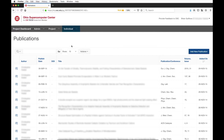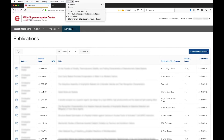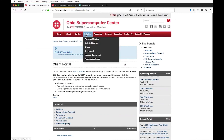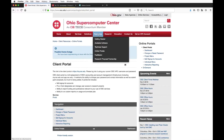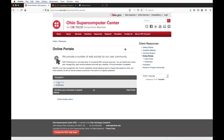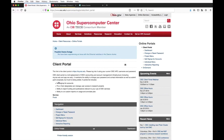We have documentation online — if you go to the website, go to Resources, then Online Portals, there is a link for the client portal. We're still updating this documentation but it is fairly complete. You can go through and see information about your dashboard, how to change or reset your password, the project menu, self sign-up, the individual menu, and interactive reporting.